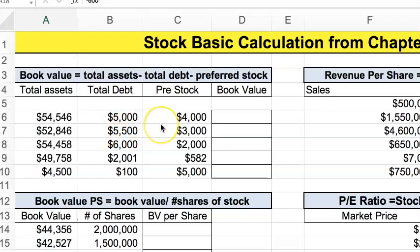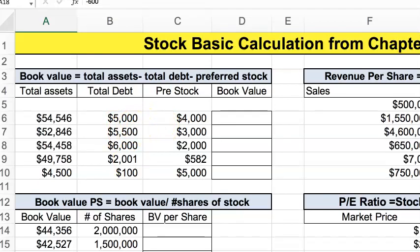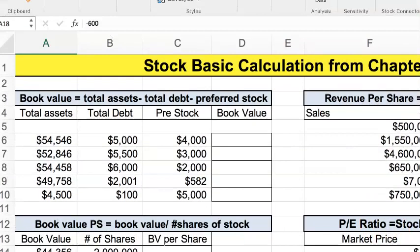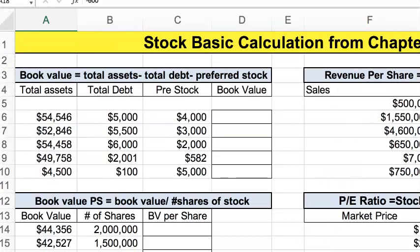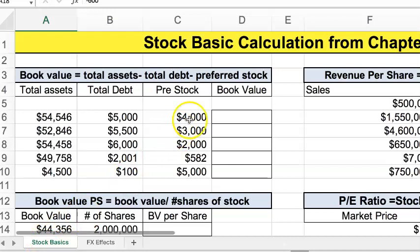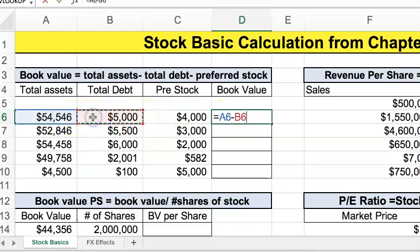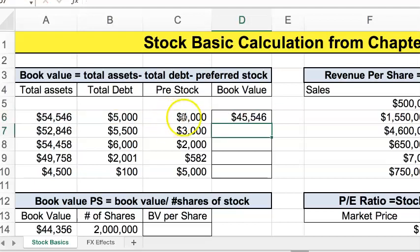The first tab is the stock basics and we're talking about book value. Book value is simply going to be total assets minus total liabilities or debt, minus preferred stock if they have any. Some companies may not have preferred stock, so this would be your book value, and once you calculate that you can just drag that down.